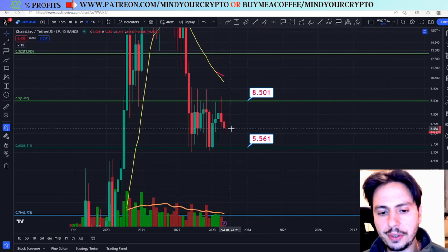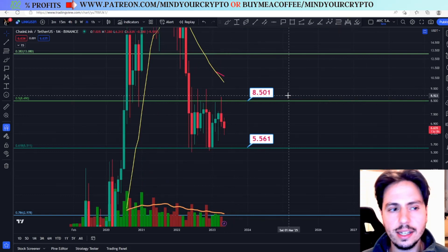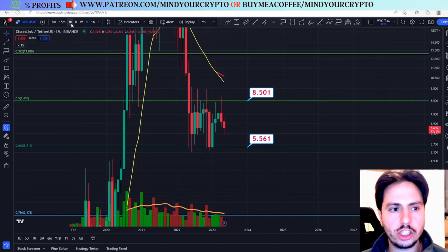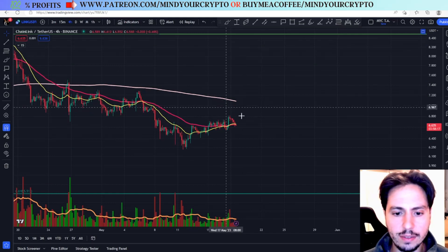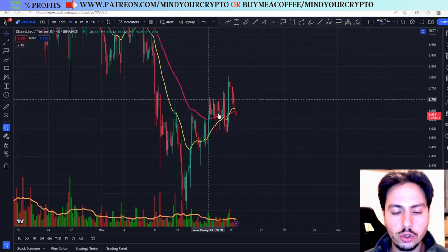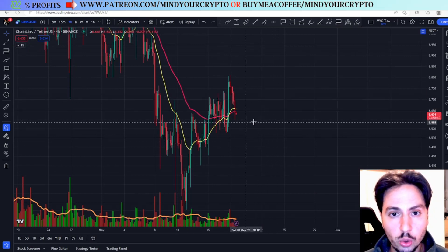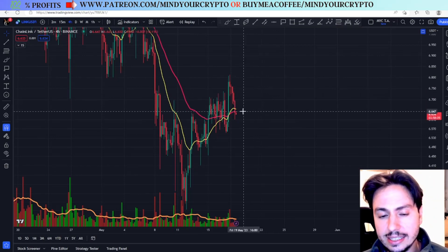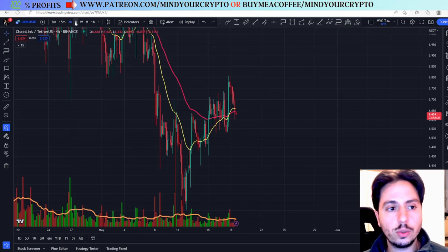The price right now for Chainlink is $6.638. We expect more of a crash, more correction — this could be the case in the lower time frames. If you see Chainlink going down, do not think that this is a bear trap. It is a clear consolidation that Chainlink will face.